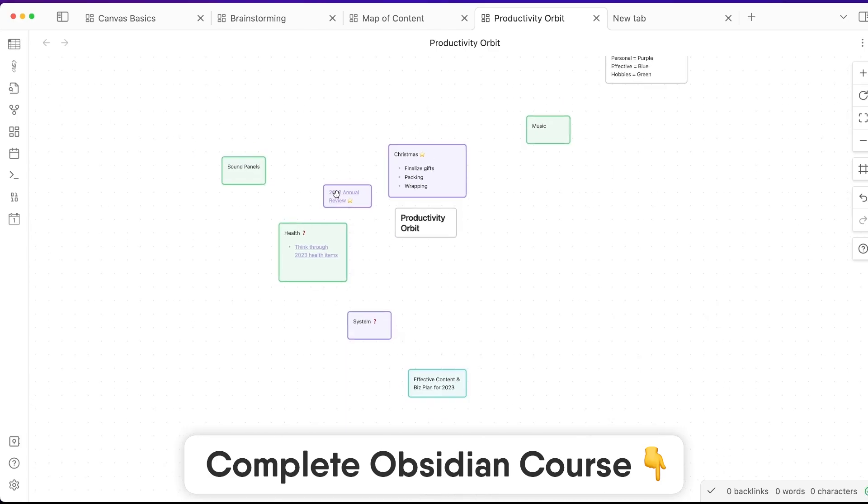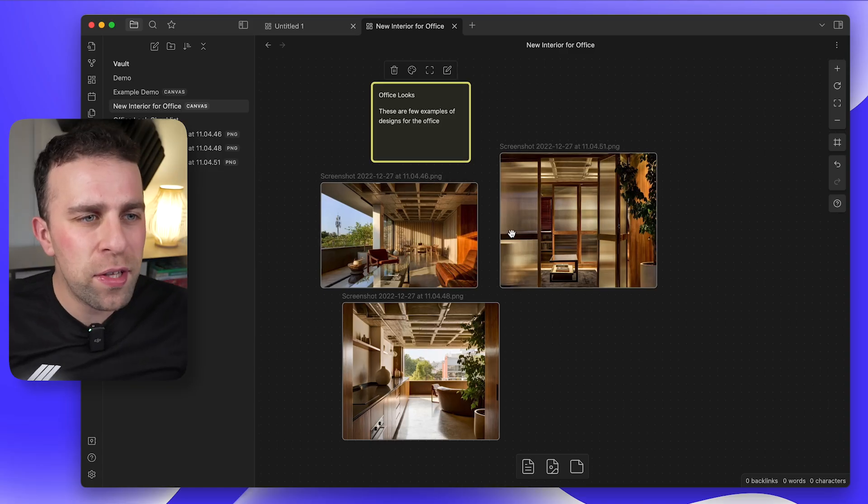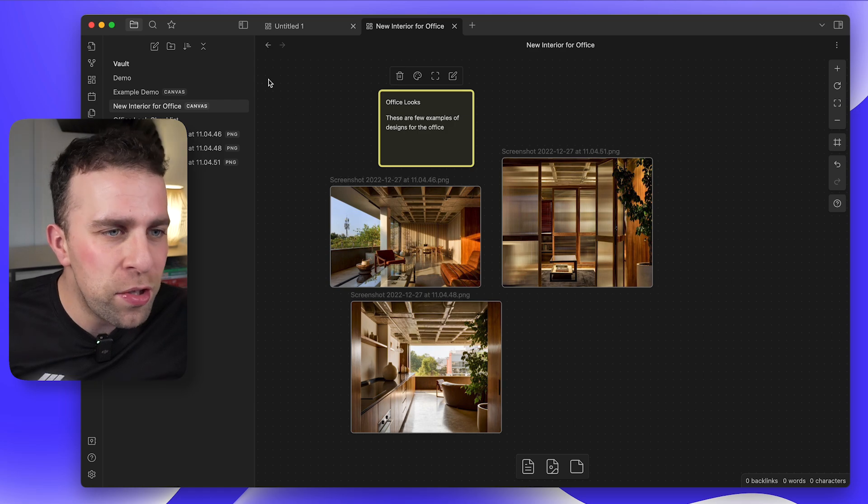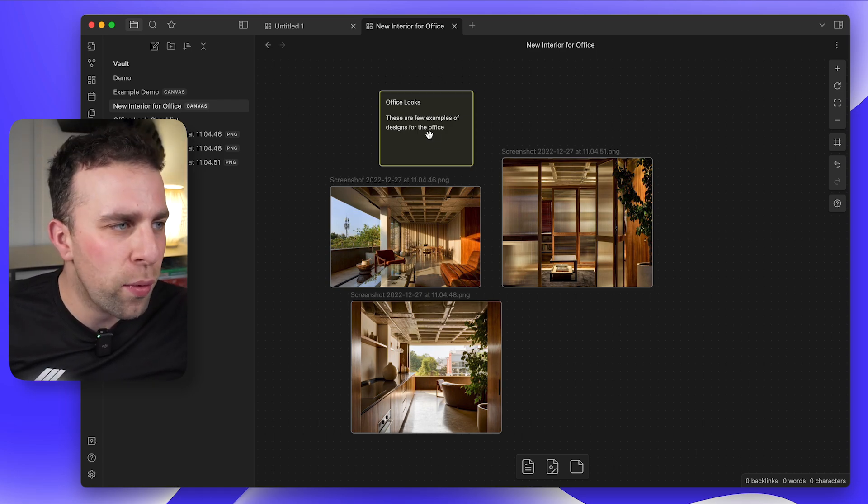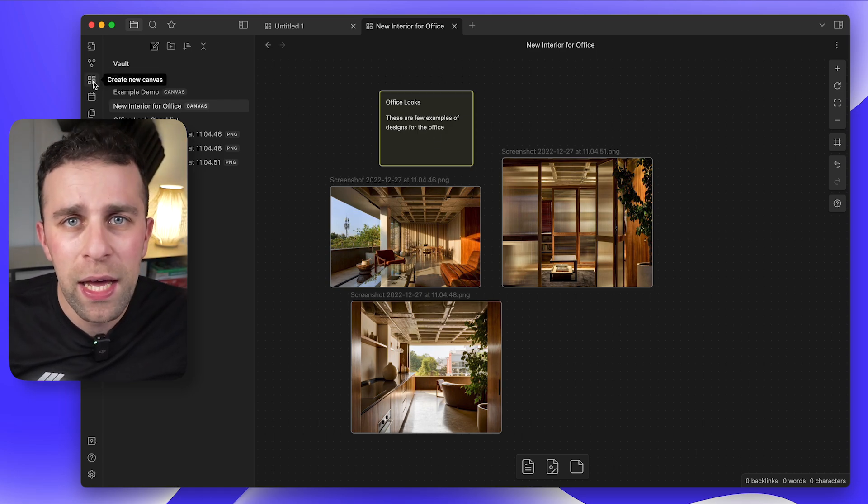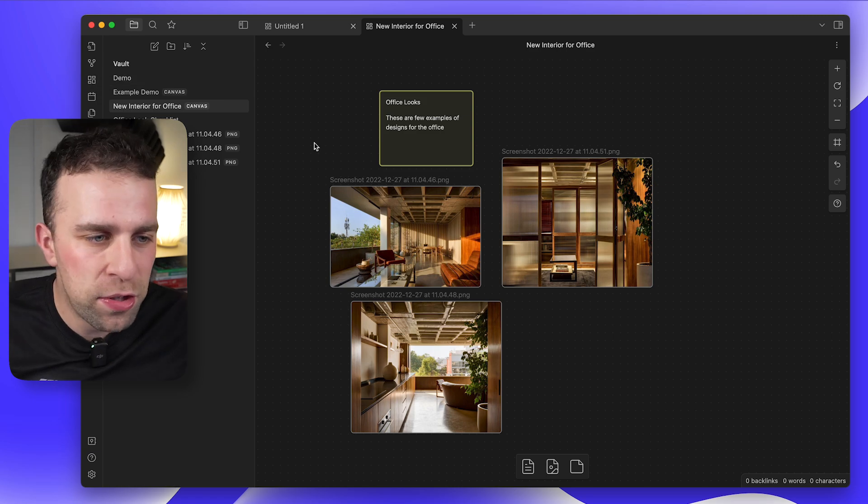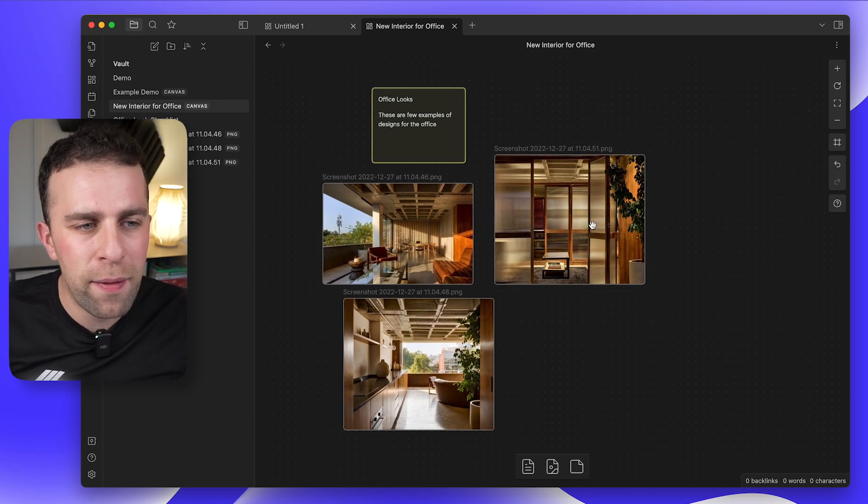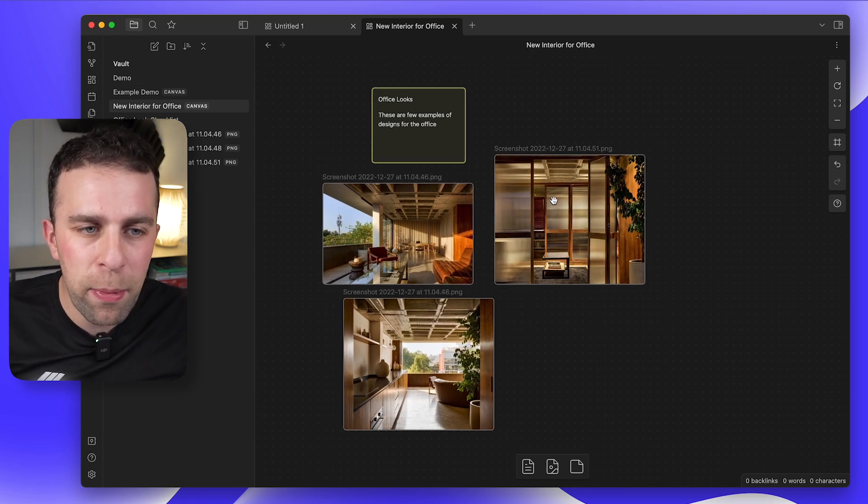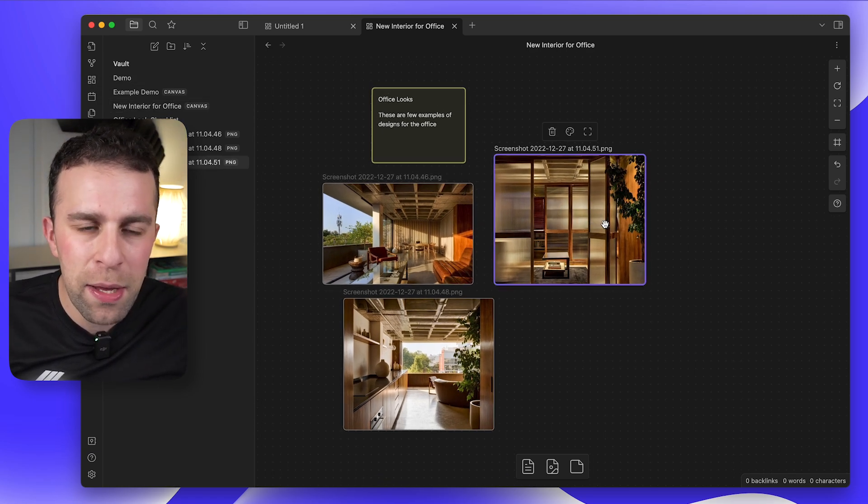So this is Canvas. As you can see, you can essentially create a canvas by pressing this button here and a canvas is created. What's really nice about Canvas is you can add multimedia like images, YouTube videos, links and they're all embeddable and usable.